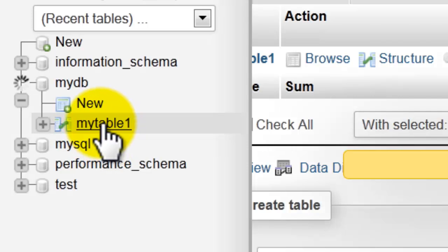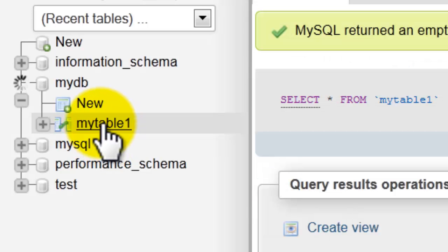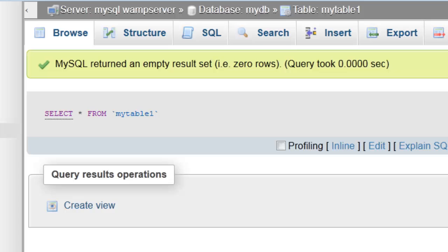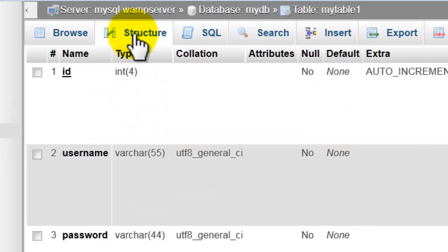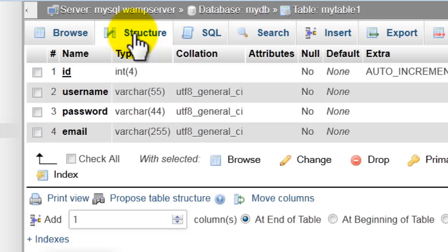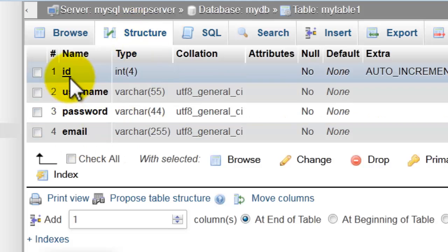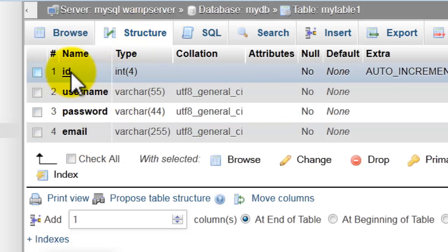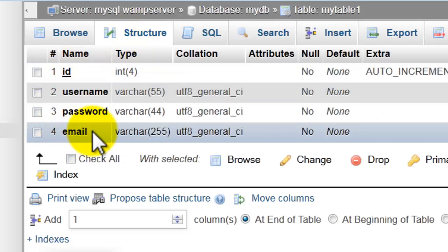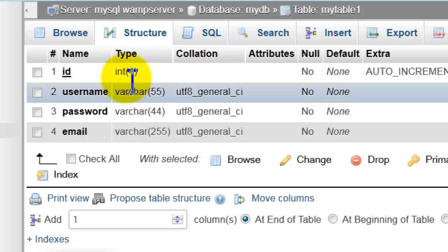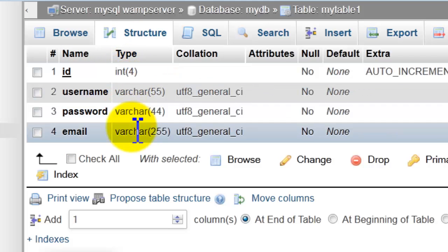Click on the table name. Let's view the structure. Here you have ID, username, password, email. Let's insert data.